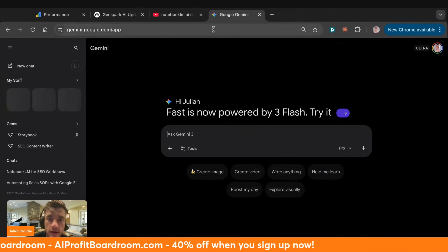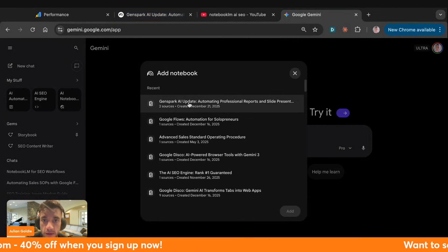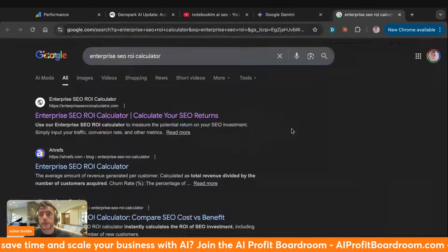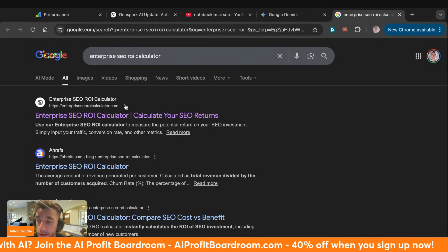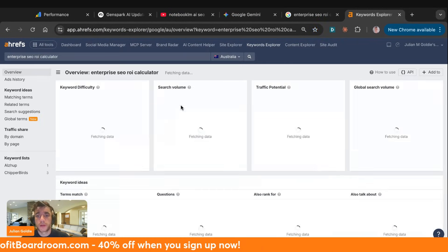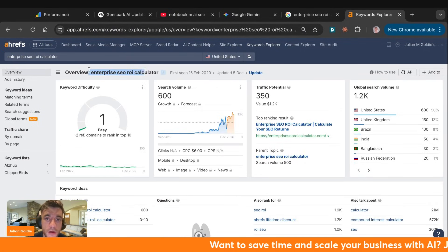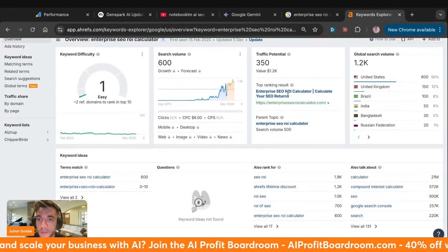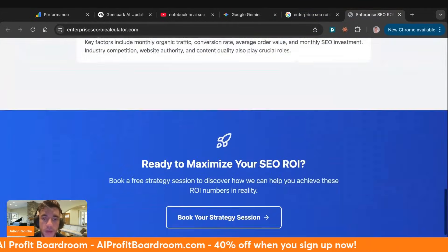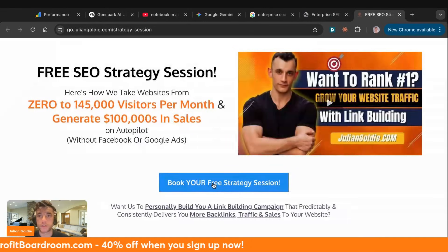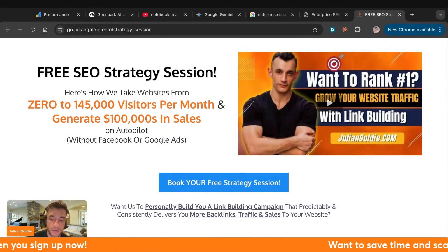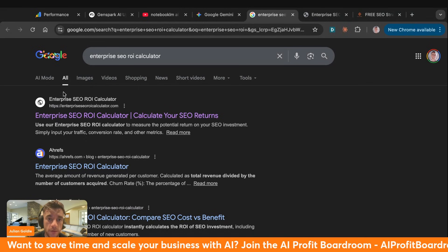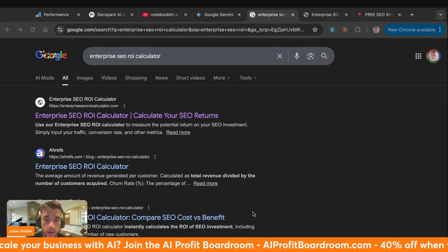Here's another example — a nice little hack. You can take the notebook custom-trained on your sources and use it to rank custom tools on an exact match domain on Google. For example in Ahrefs, if you want to rank for 'enterprise SEO ROI calculator' — that's 600 searches per month — you create a website built with AI ranking number one for that keyword. It funnels traffic to book an SEO strategy session with my agency, generating leads.